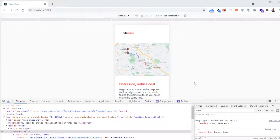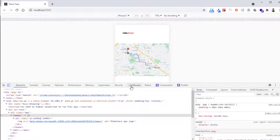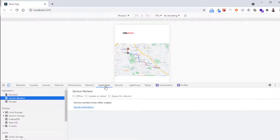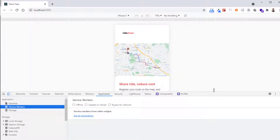Hello and welcome back to another part where we will be working on the Rideshare application, making sure the PWA features have been well applied, and we'll also create the maskable icons. Let's start by checking the Application section in the developer tools of Chrome. As you can see, we don't have a service worker registered, so currently it's not a PWA application.